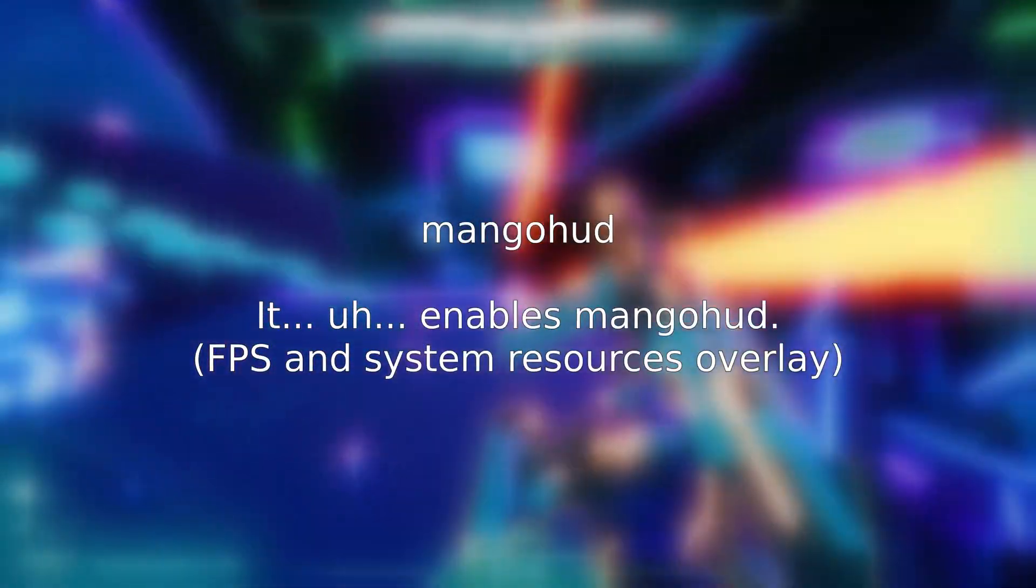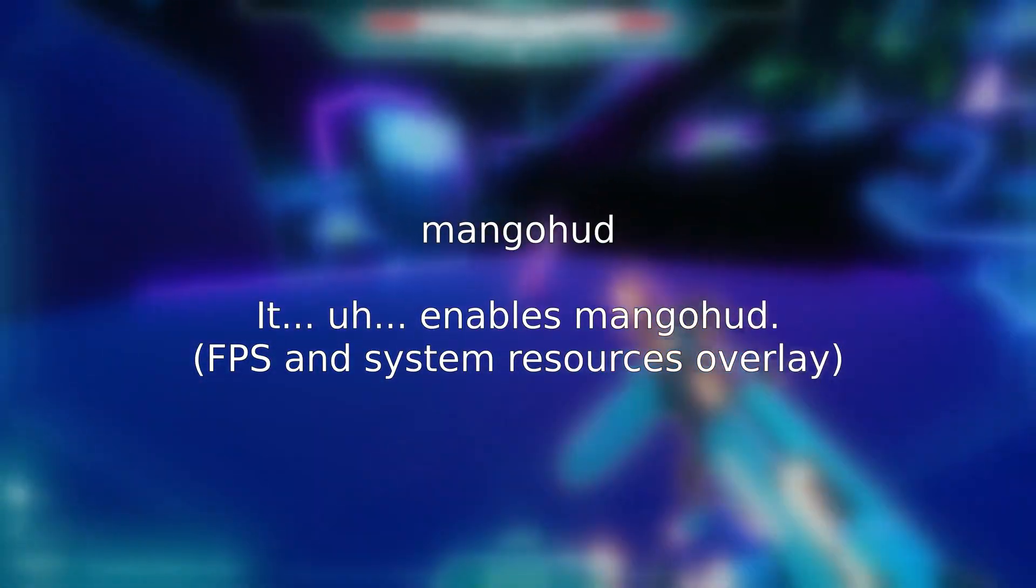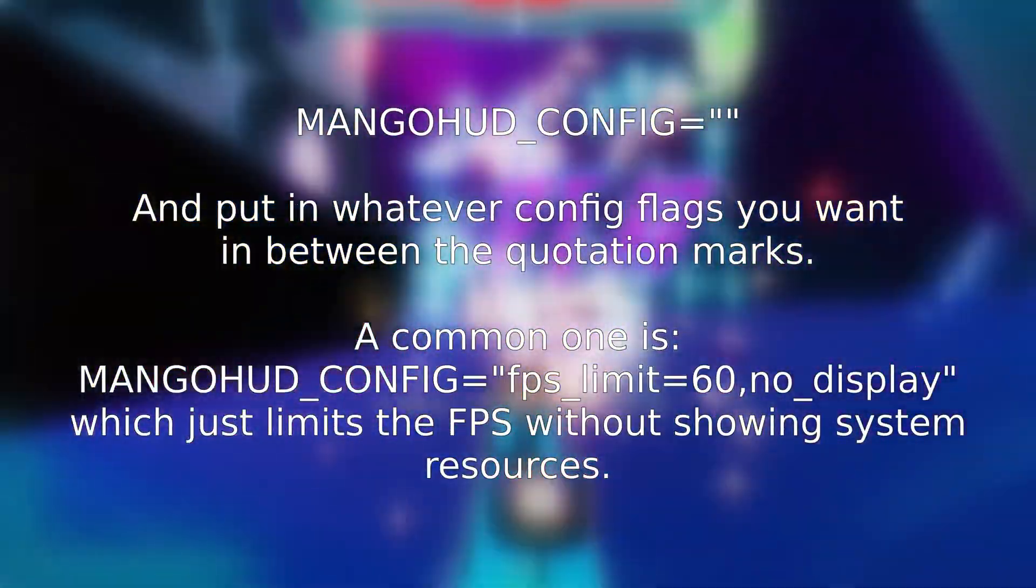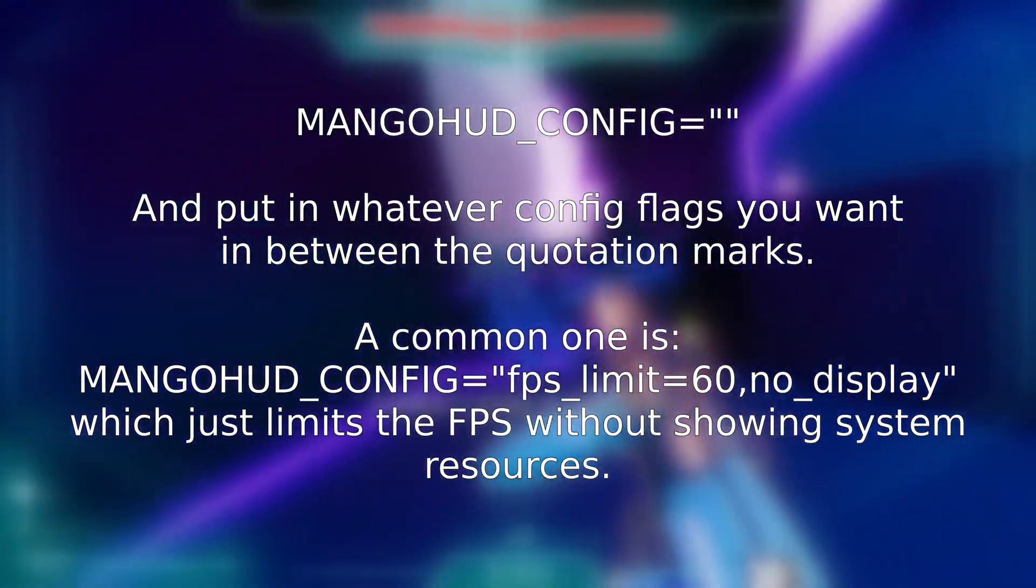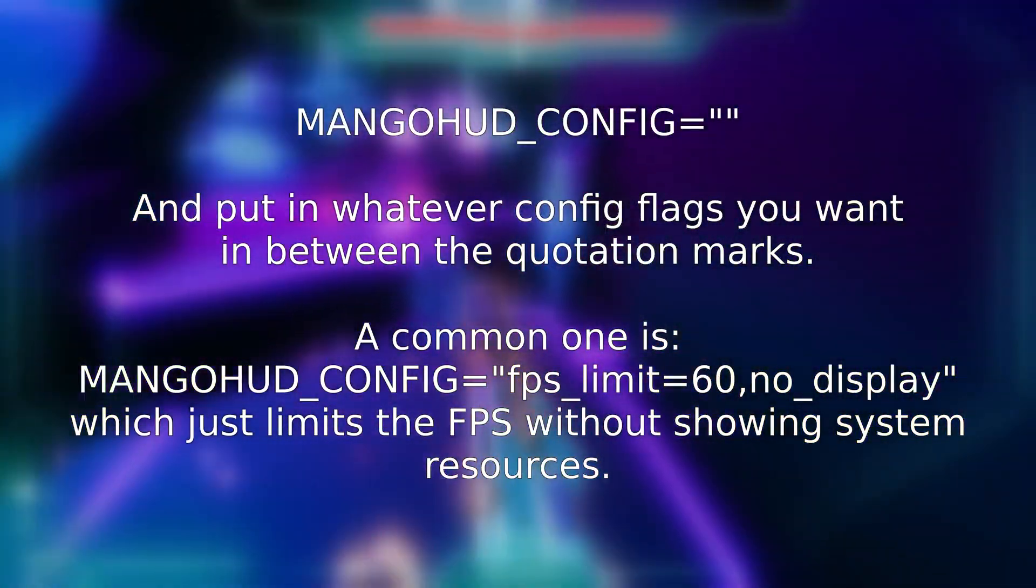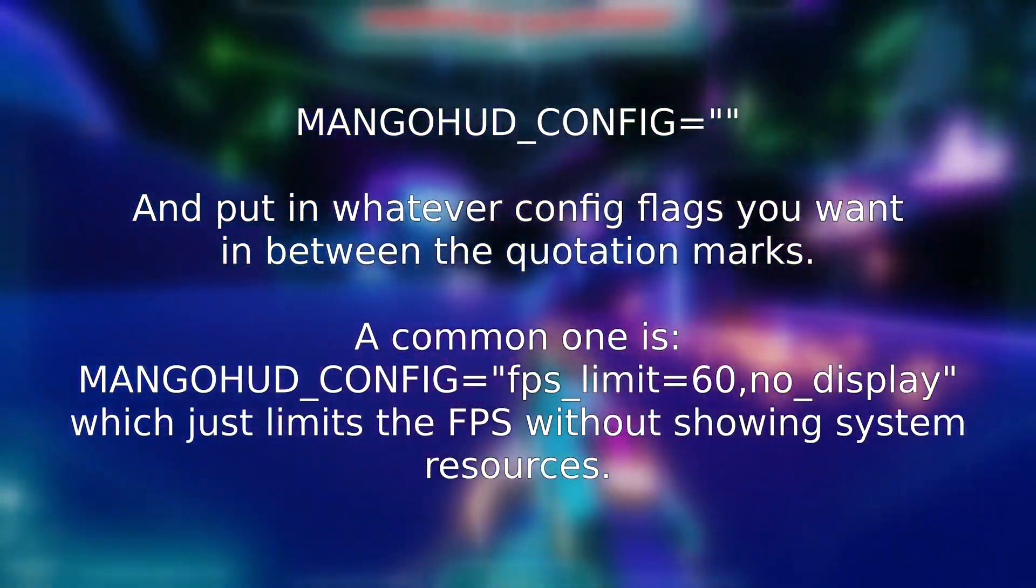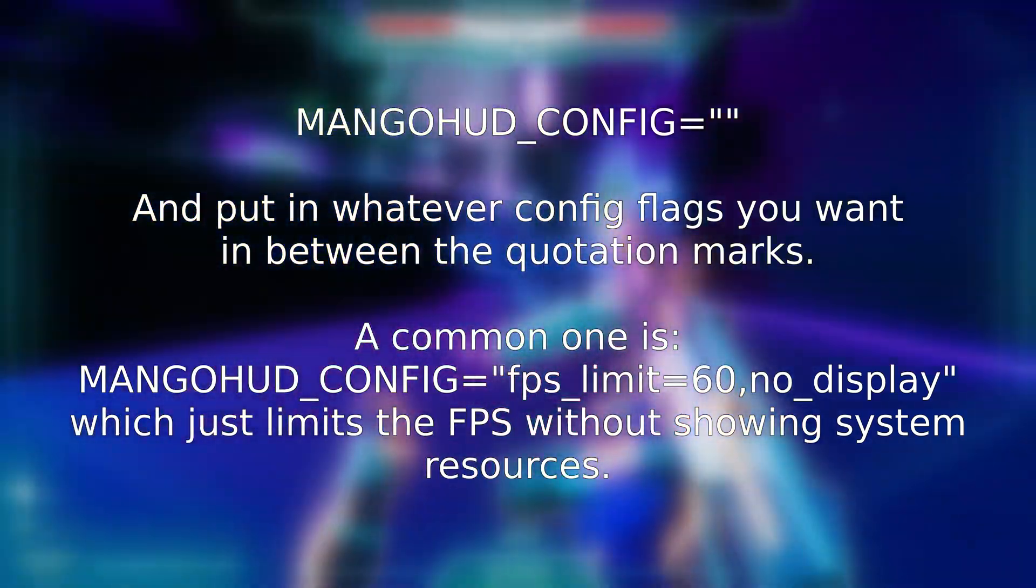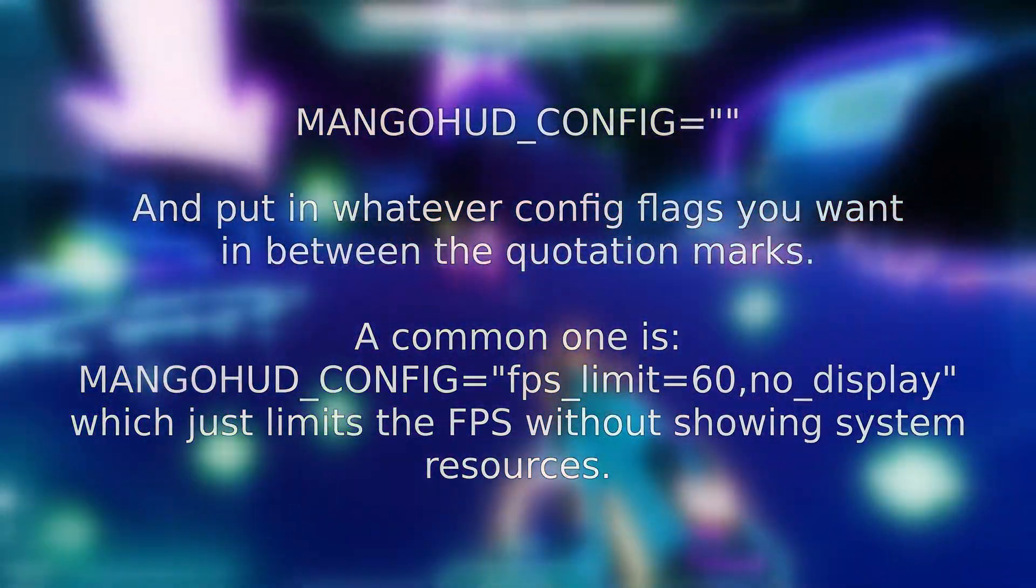This option literally just enables MangoHUD. If you want to customize it, however, put this before it. And in the quotation marks, you can put a bunch of different parameters separated by a comma with no spaces. For example, a very common use for MangoHUD is to limit FPS. In that case, the full command would be this. It enables MangoHUD, with an FPS limit of 60, and the no display flag tells it to not actually show the FPS counter in-game, so it's only limiting your framerate.